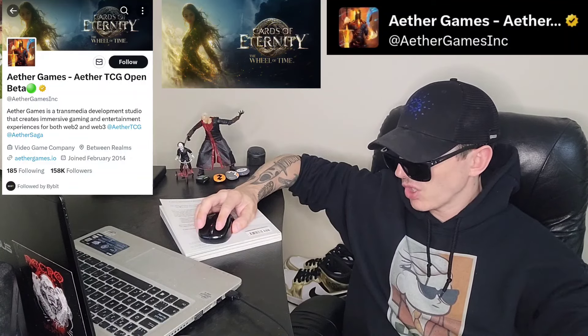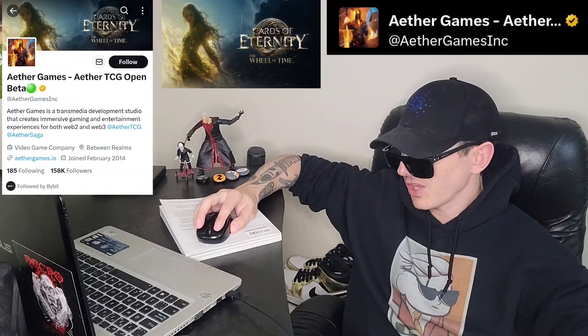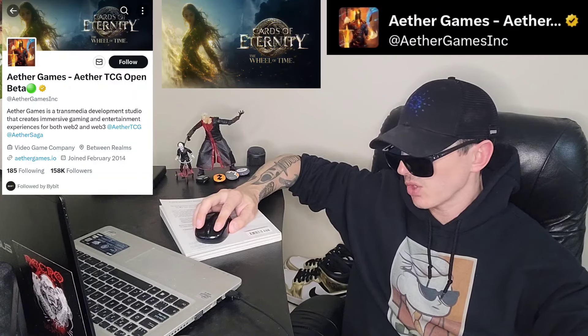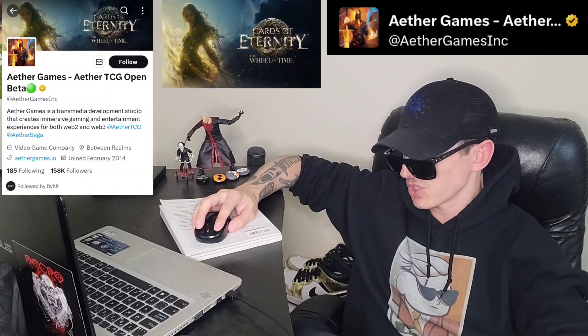So what is this project all about? Aether Games is a transmedia development studio focused on creating immersive experiences through games, series, and interactive AI technologies. Aether Games is not only enhancing the gaming experience, but is also empowering players in a way that is inclusive of traditional gamers.